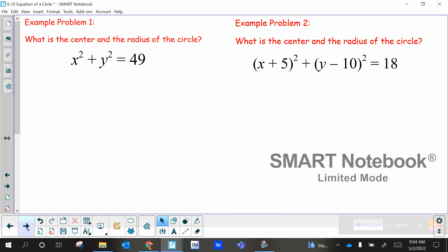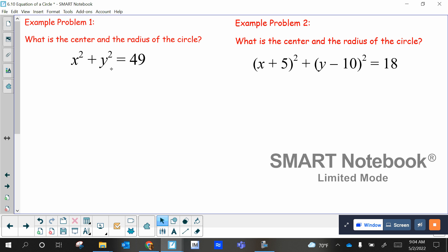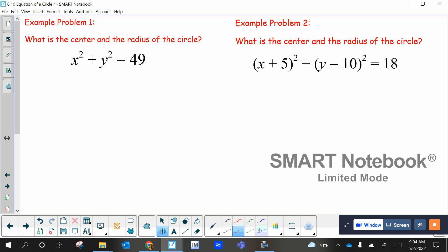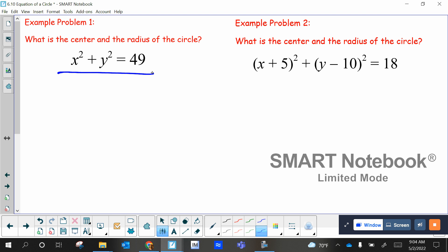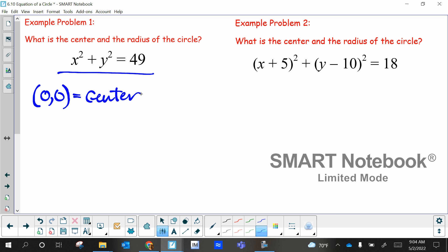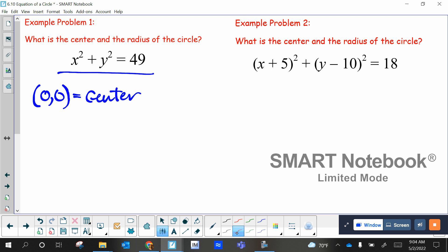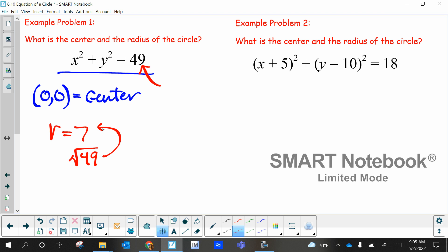So what is the center and the radius of the circle? This is in the form of X squared plus Y squared equals 49. Do you see a minus a number and then minus another number here? No. So that's the first form we talked about — it's centered at the origin, zero zero. The radius: since the form is R squared, you take the square root of 49, which equals seven. So R equals seven.